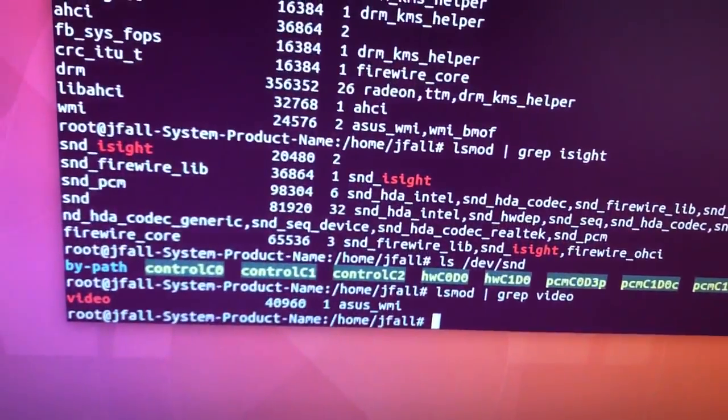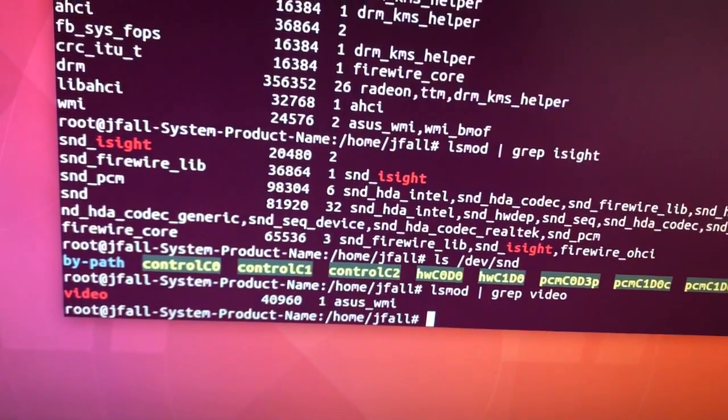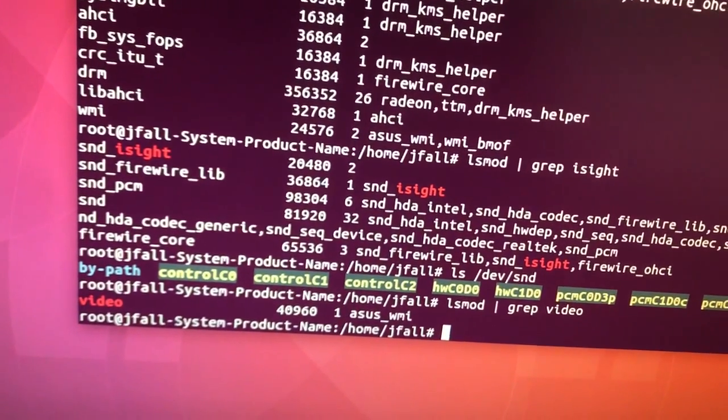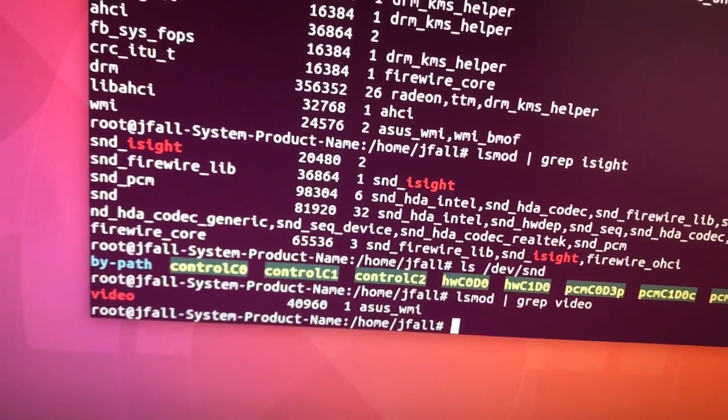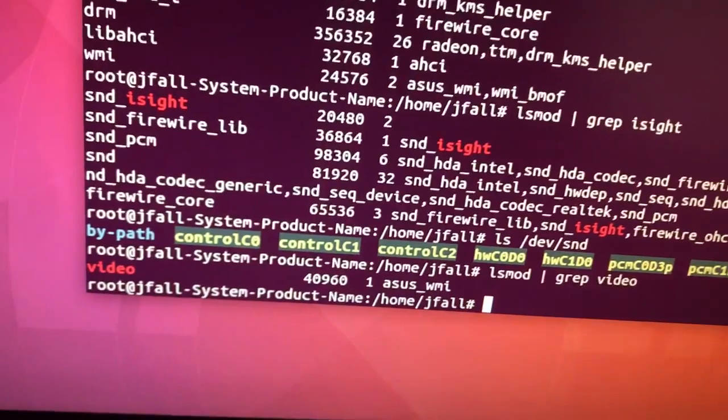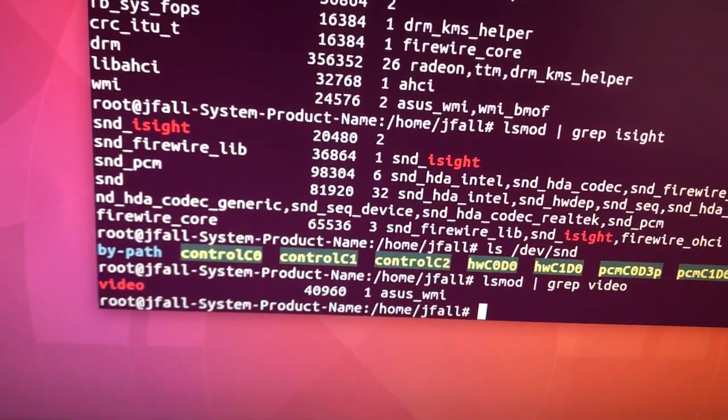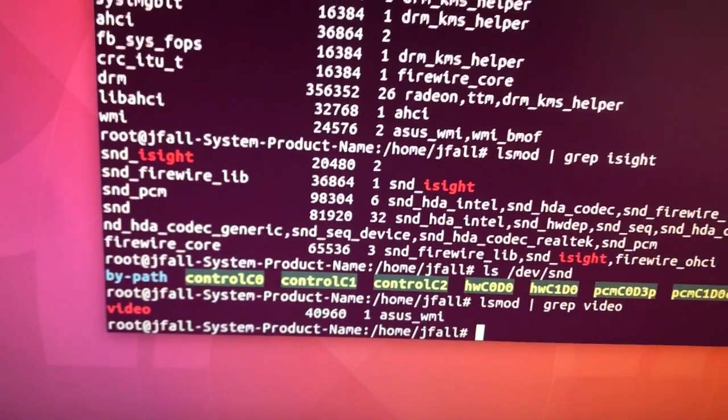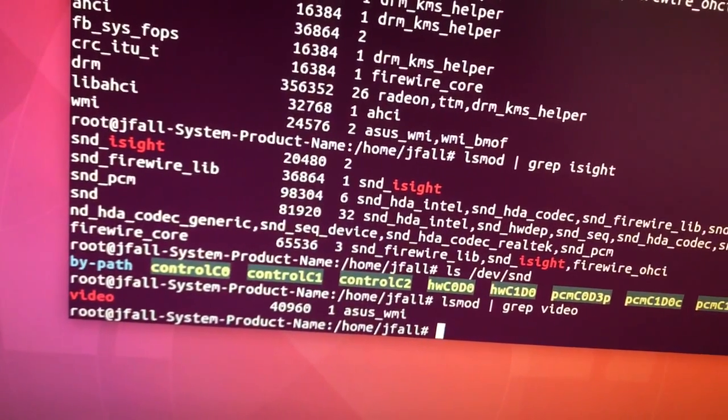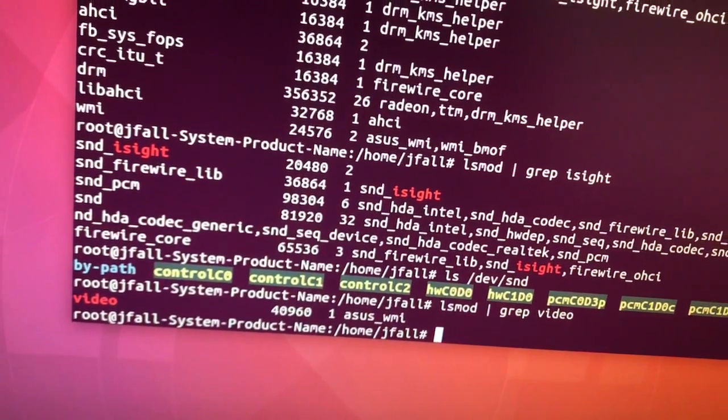So probably got to rebuild the kernel. That might be next. We'll go through building and rebuilding a Ubuntu kernel and see what we get here.